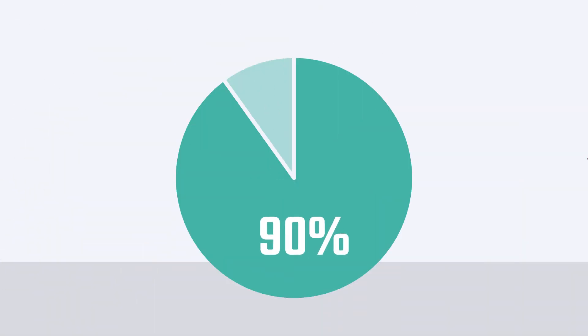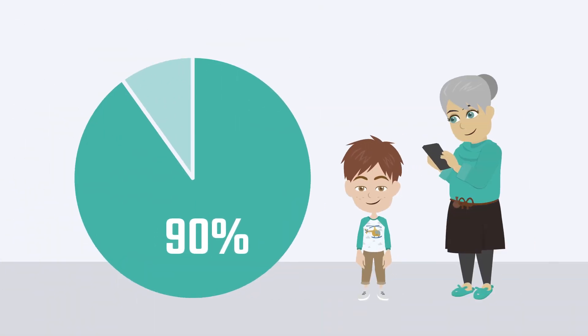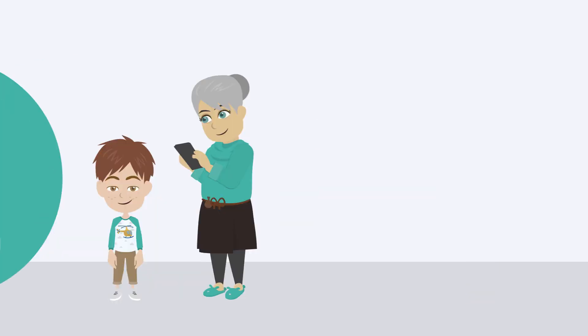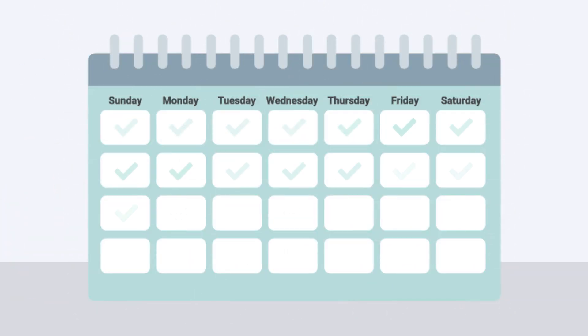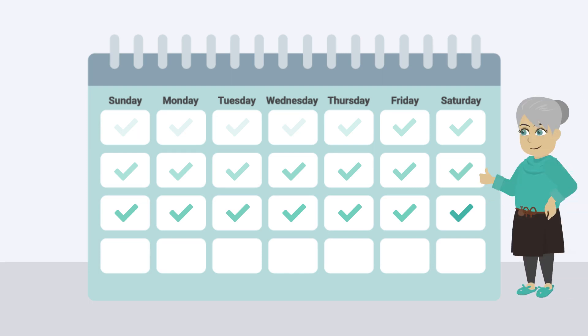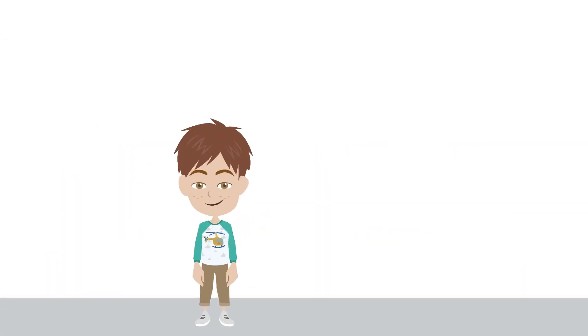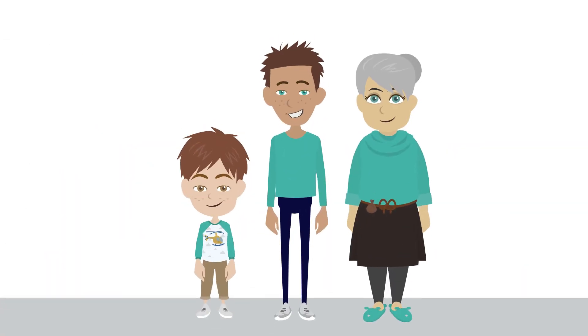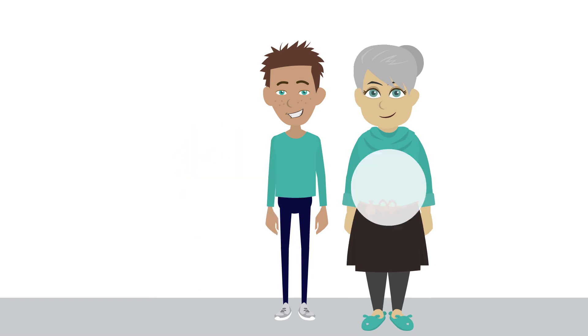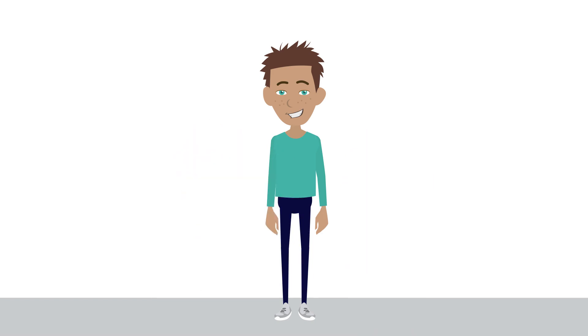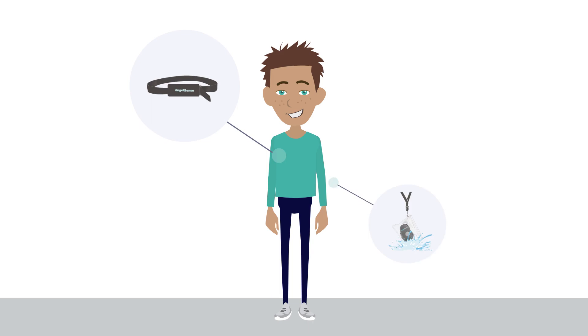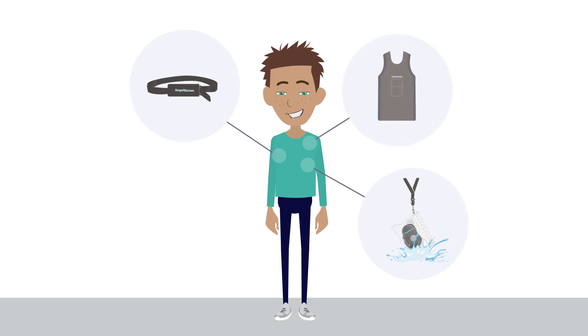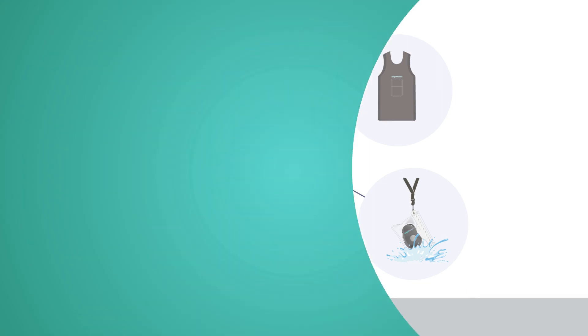90% of our users of all ages successfully adopt wearing their AngelSense device within three weeks thanks to our unique and thoughtful design combined with our personal customer onboarding program. The device is worn comfortably by children, teens, and adults of all ages including those with sensory sensitivities. We offer several non-removable and removable wearing options that come in a variety of sizes and styles to fit your individual needs.